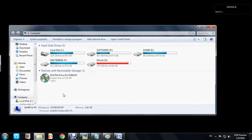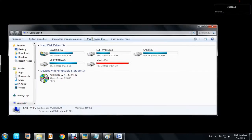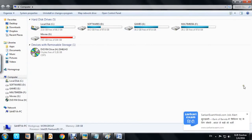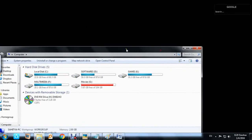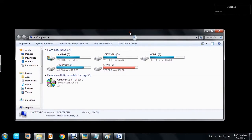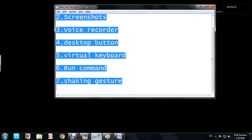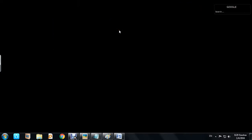If you want to maximize a window, you can click the maximize button, or just drag the window and hit it to the top — it will get maximized. You can also snap a window to the side by dragging it there, and to maximize it, just hold and drag it to the top.